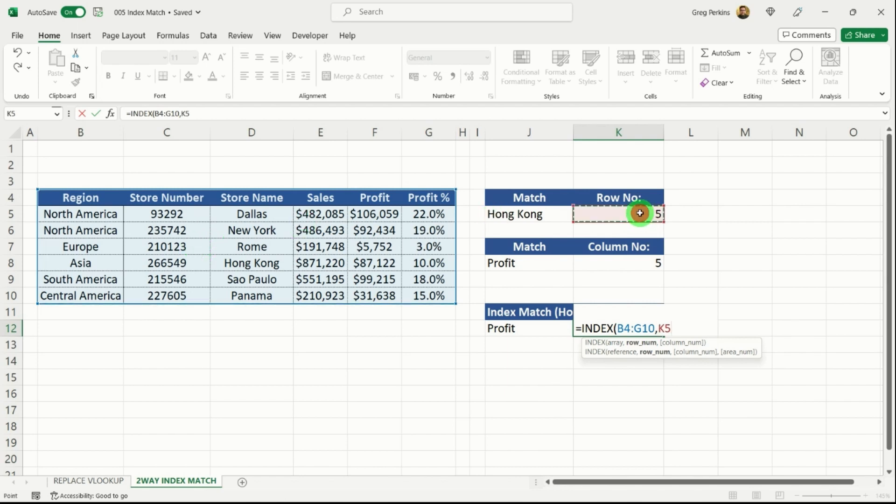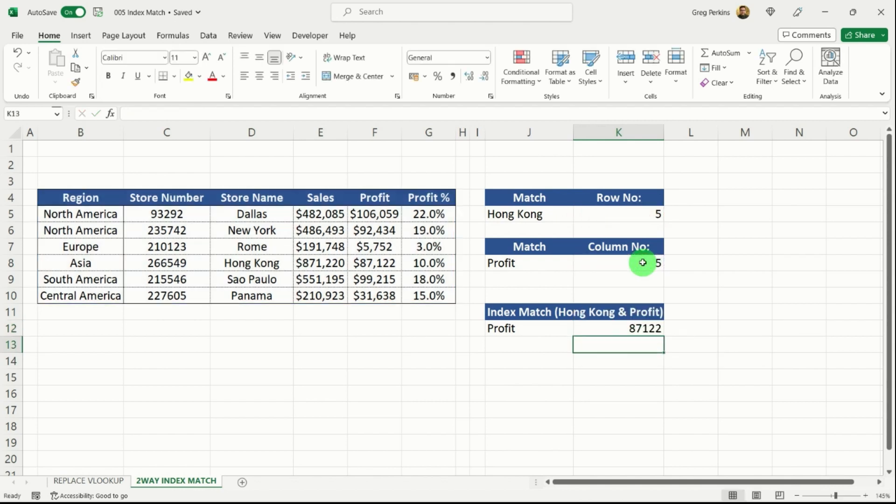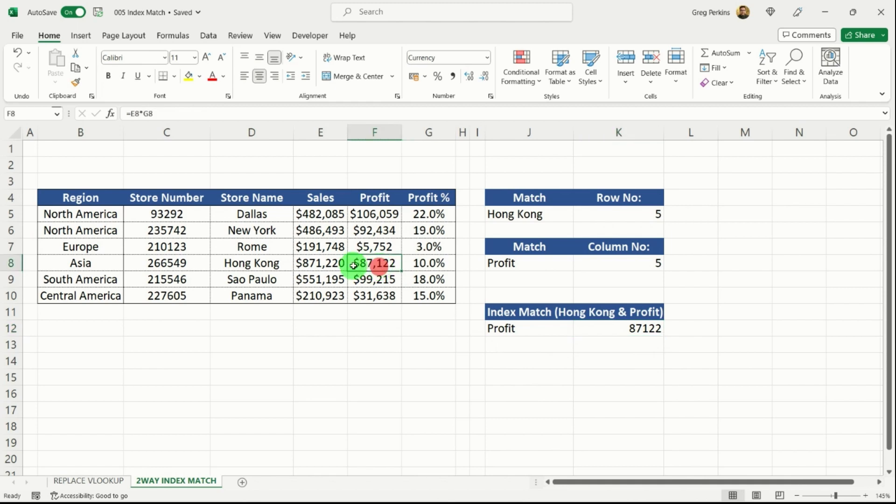I'm going to hit my comma to that. My row number is going to be up above here, five, comma then to get my column number. And then I'm going to close my parentheses and hit return. And you can see it returns the value of 87122, which is the profit within our Hong Kong store.